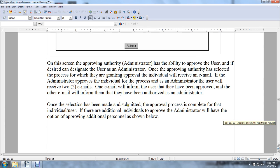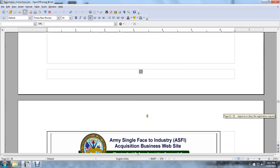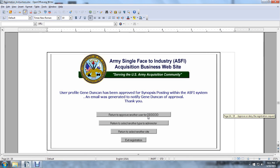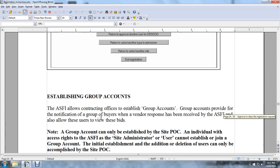Once the selection has been submitted and the approval process is complete for the individual user, if there are additional individuals to approve, the administrator will have the option of approving additional personnel. The administrator may return to approve another user, use another type of administrator, return to select another site, or exit the registration.